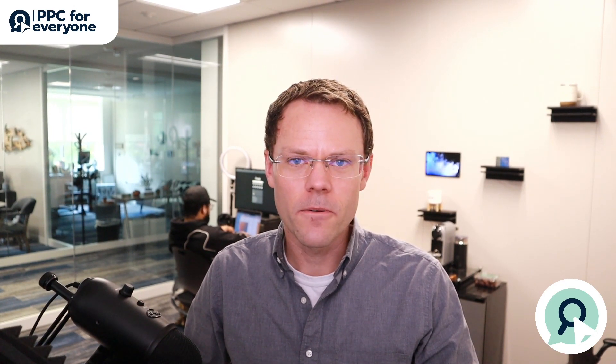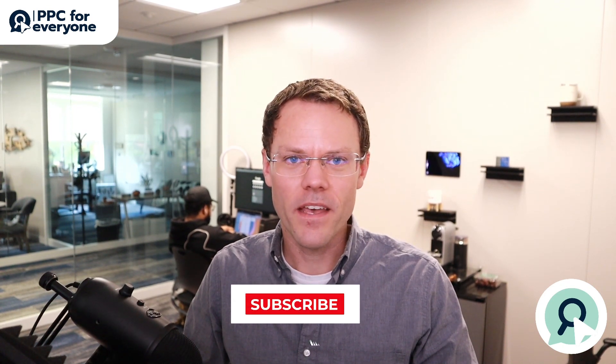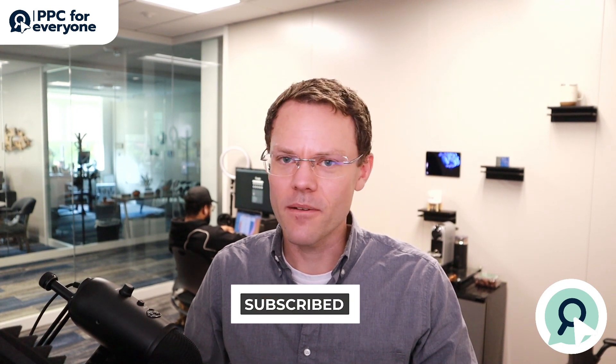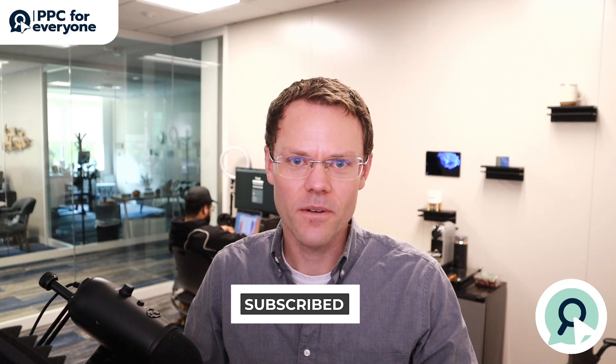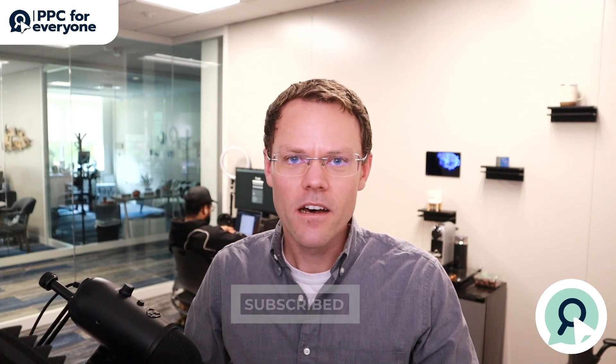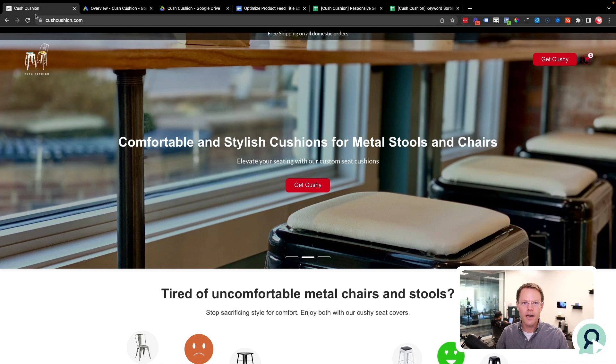Before I begin, if you're new to this channel, my name is Austin. I run a small Google ads agency here in Indiana. We work primarily with e-commerce store owners that are doing between a million and up to 20 million a year in revenue. We're making these videos to help store owners who want to do some of the stuff themselves, or maybe they have an in-house person that needs to learn a couple things about Google ads.